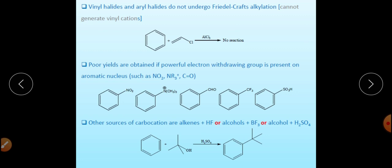The third limitation is that vinyl halides and aryl halides cannot be used as alkylating reagents because aryl cations and vinyl cations cannot be generated. Since they are not generated, no reaction takes place. This is the third limitation of Friedel-Crafts alkylation.